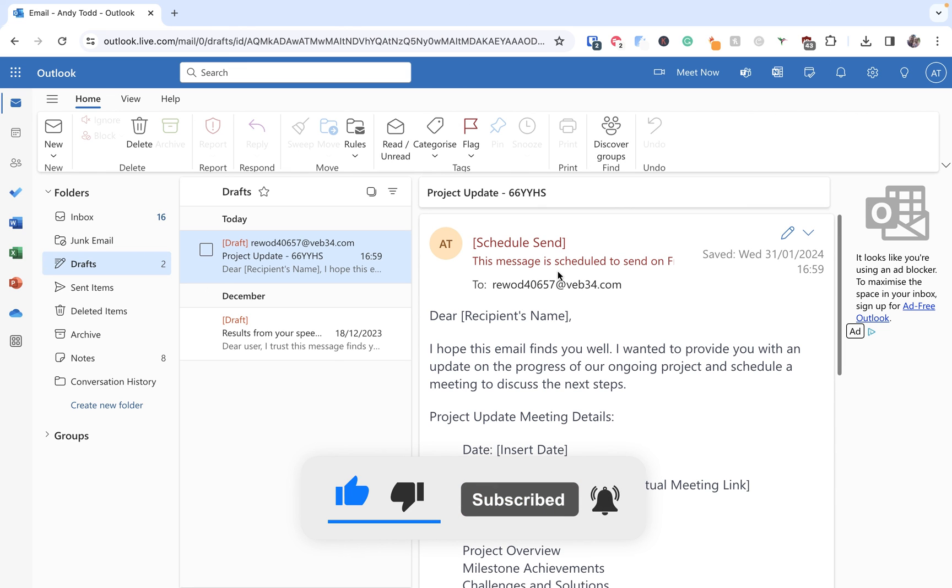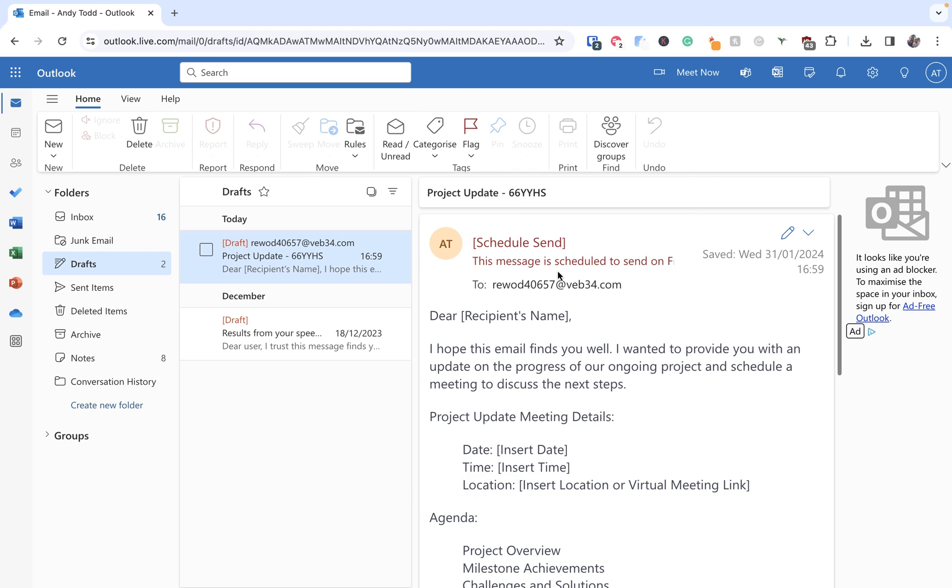And of course if you haven't already done so please do consider subscribing to support the channel and check out my other Microsoft Outlook Online videos that are already available for you to watch. Thanks again for watching.